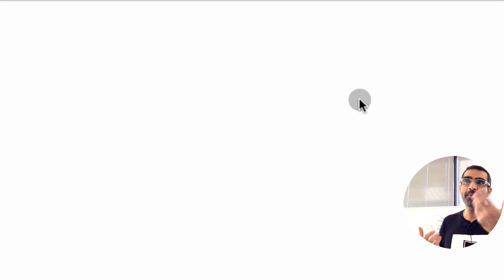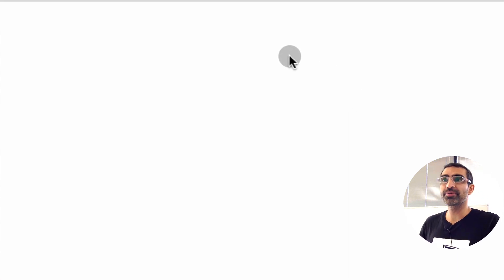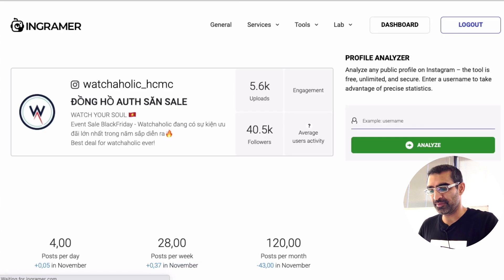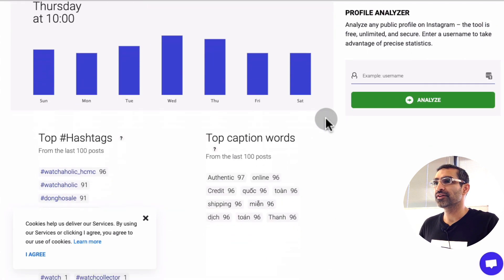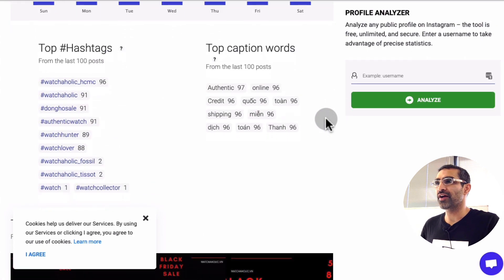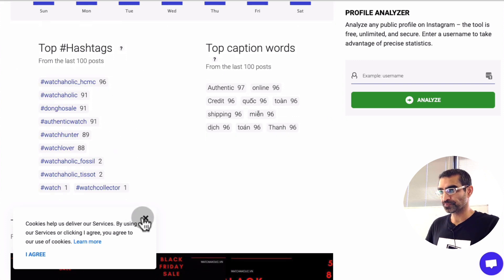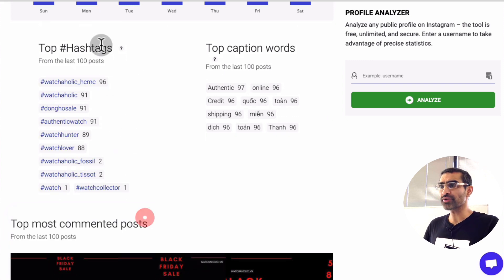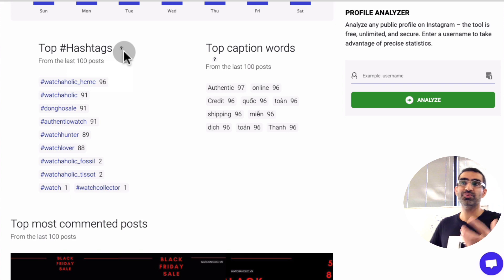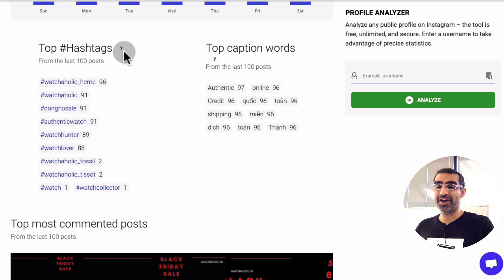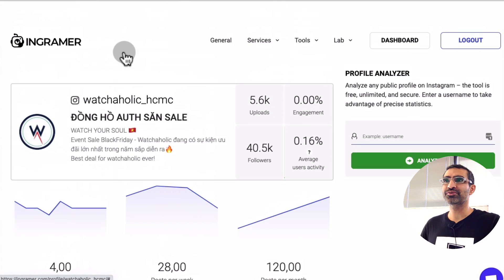By using the analysis part of this tool, you will be able to identify that. Here you go — you're also able to see the top hashtags, so what's working for them. So you see how using this tool, your competitive research on Instagram becomes super easy.